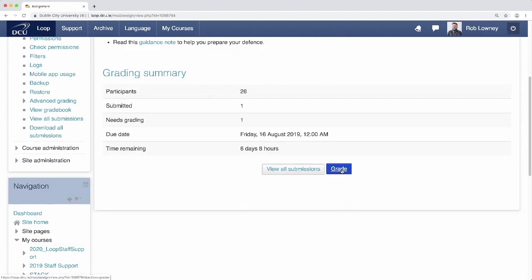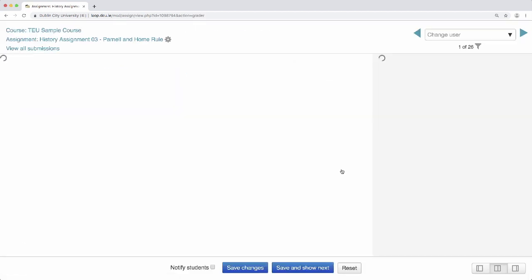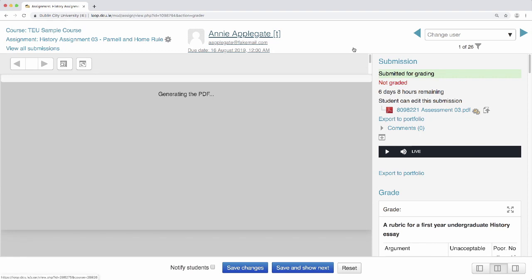Click grade. The grading screen for the first student opens and on the left you can read their submission and annotate, and on the right you can access their audio clip and also the rubric.